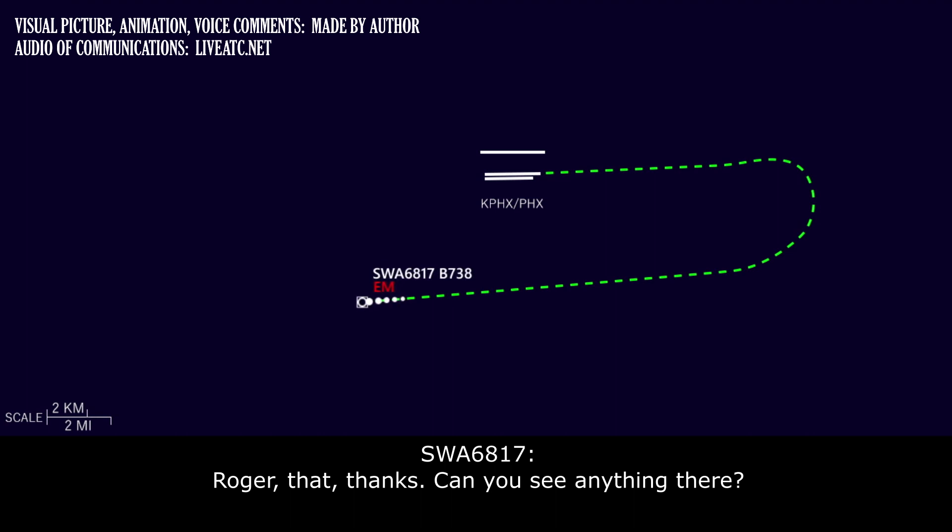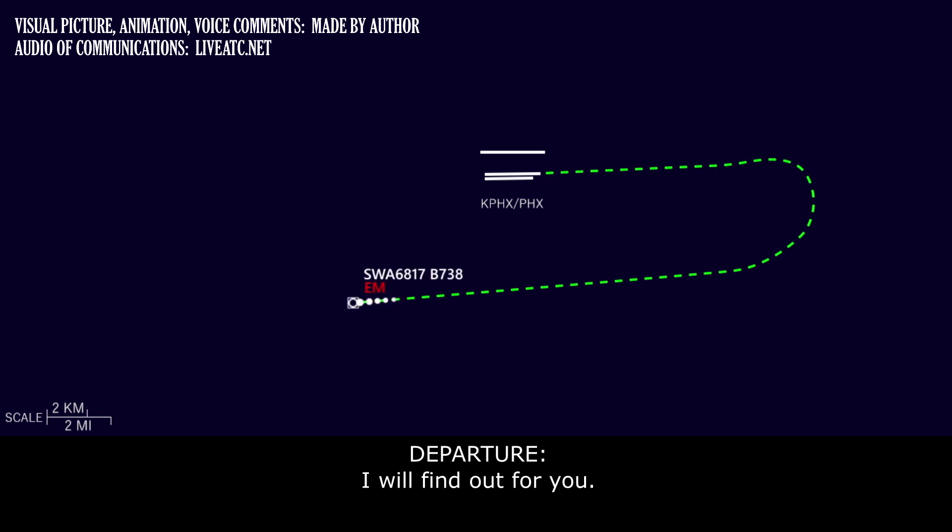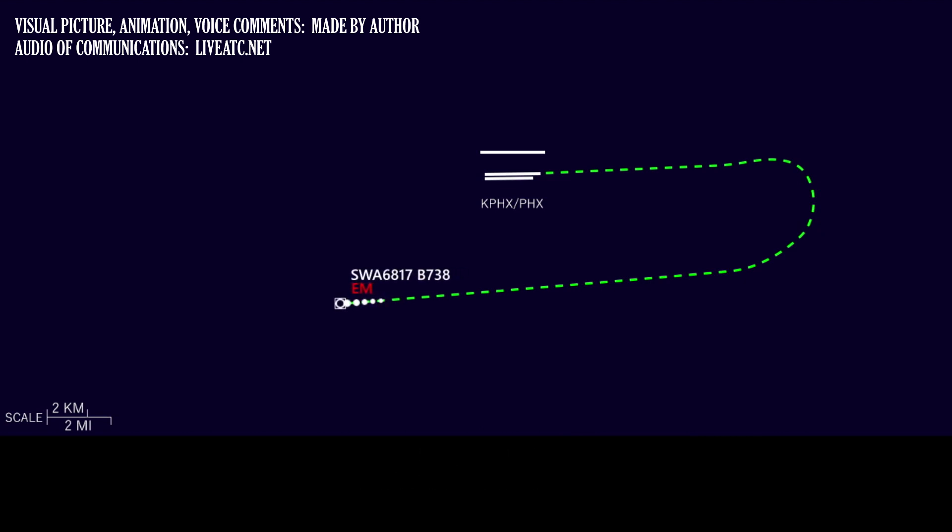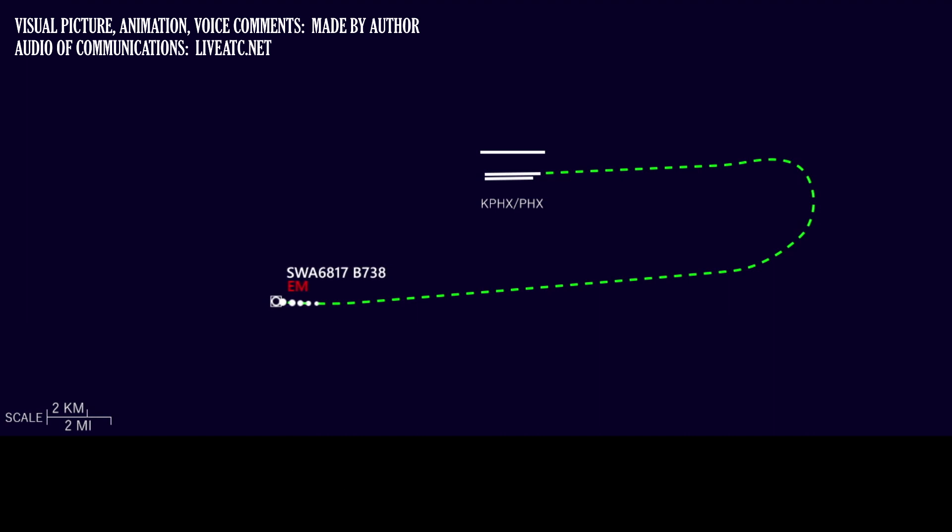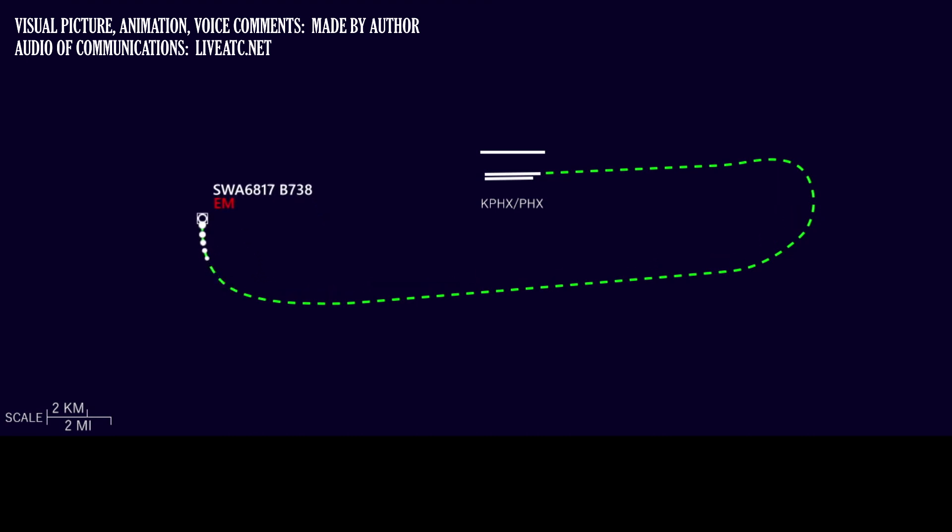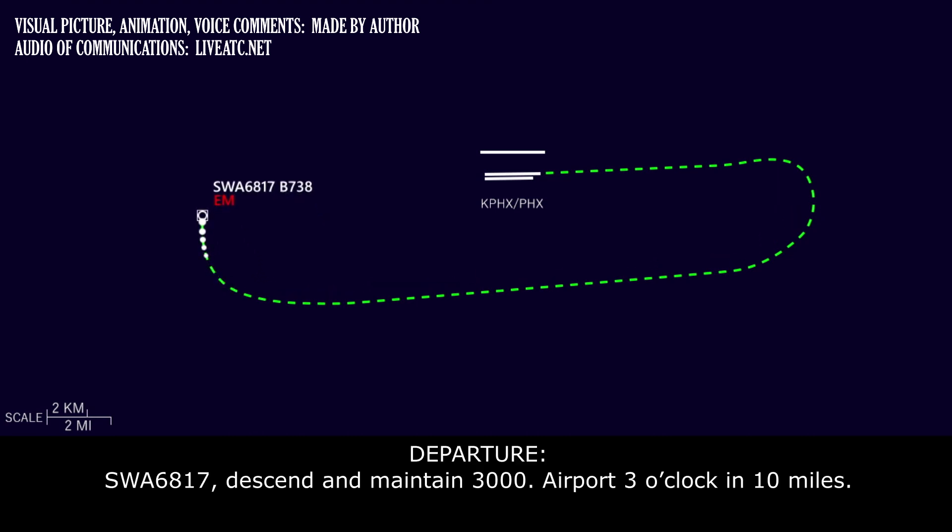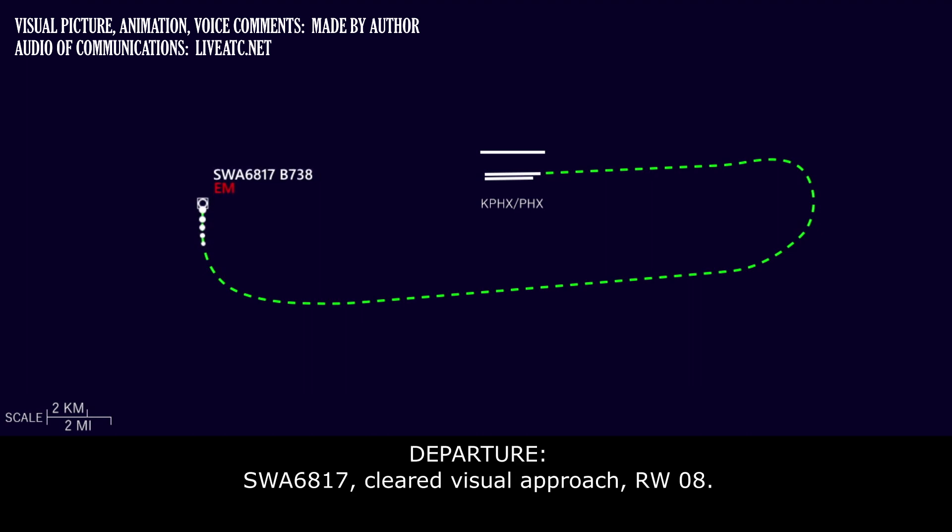Can you see anything there? I'm not sure if you guys are talking to the tower, but can they see anything coming off the roof on? I will find out for you. Southwest 6817, turn right heading 350. Southwest 6817, descend and maintain 3,000. Airport 3 o'clock in 10 miles.